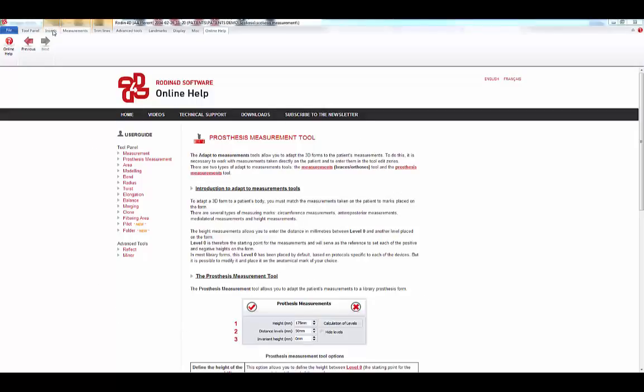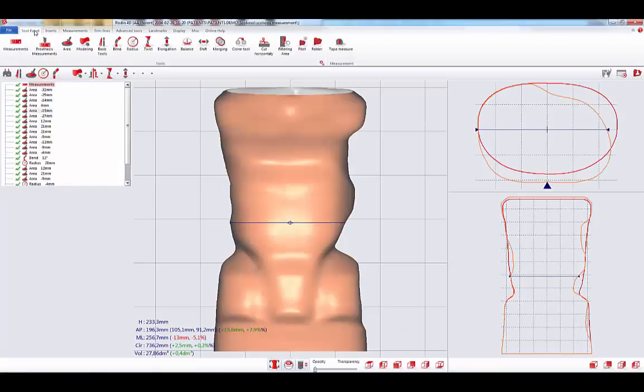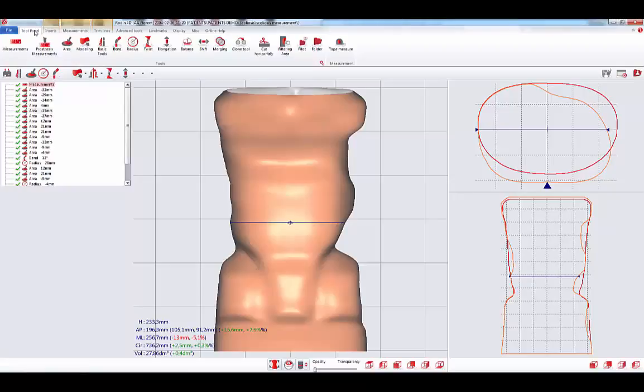To conclude, due to the reorganization of the interface, every functionality is accessible within two clicks. And with the Help Online, everything is done to make the use and the learning easier.